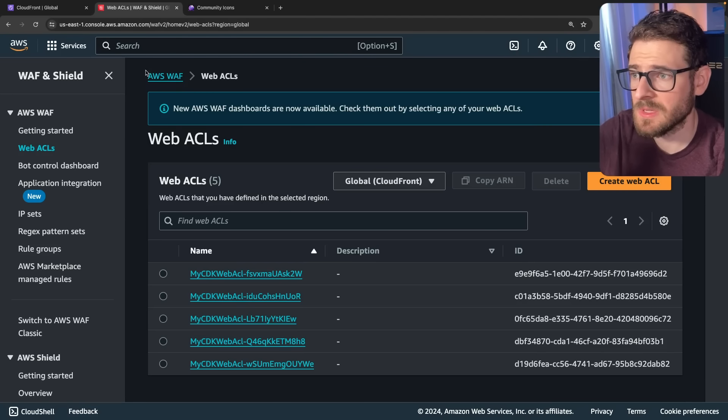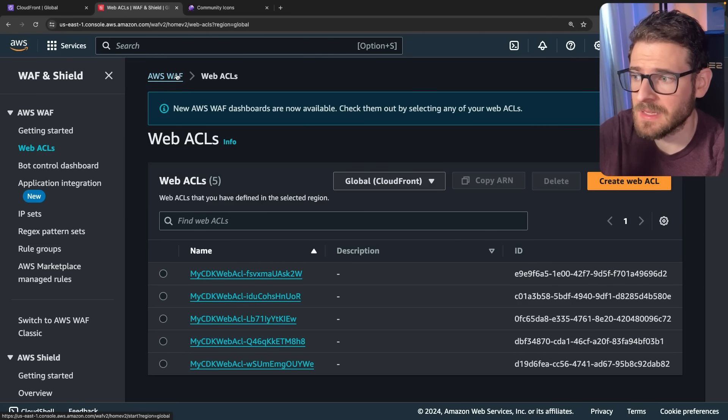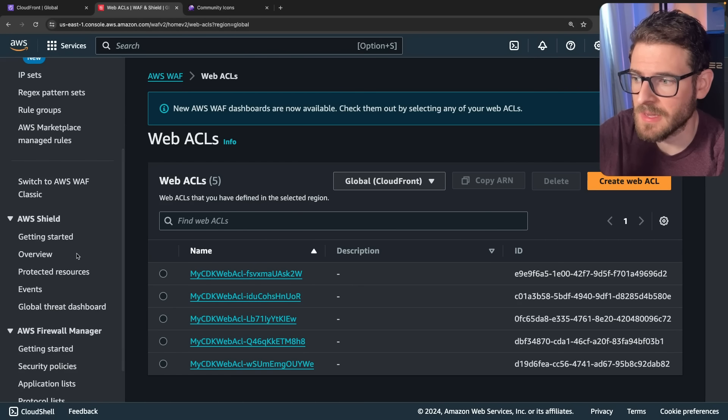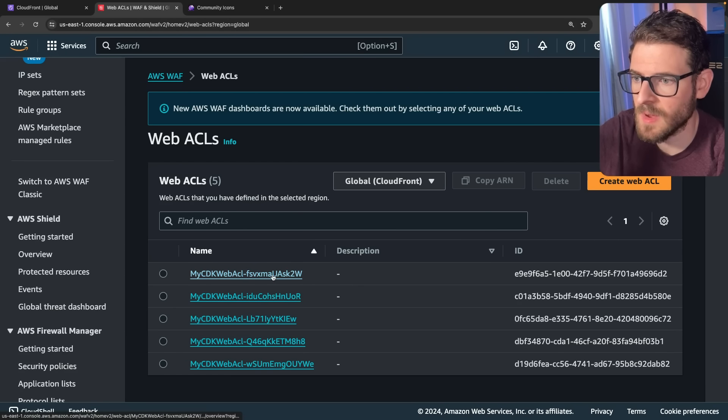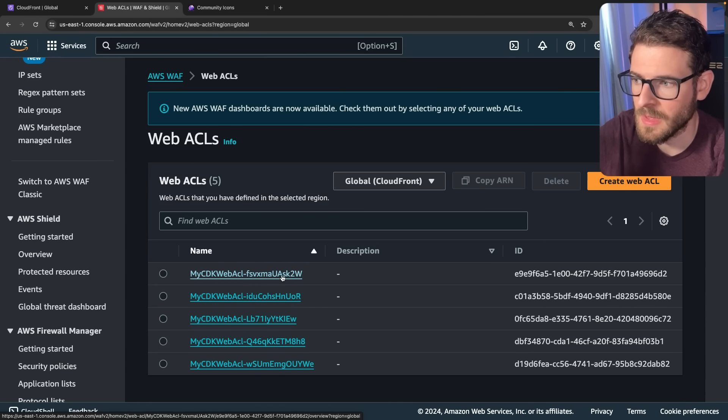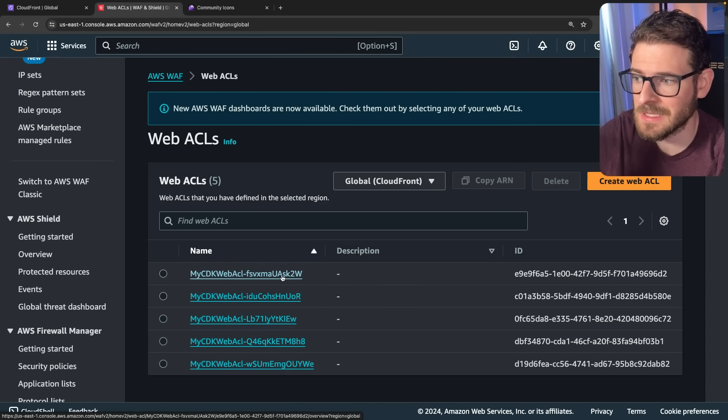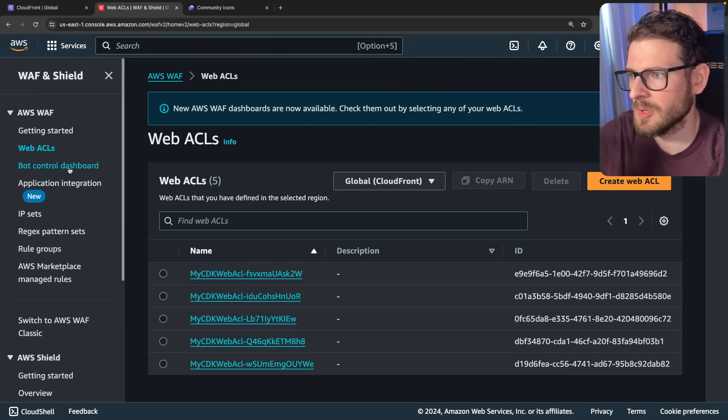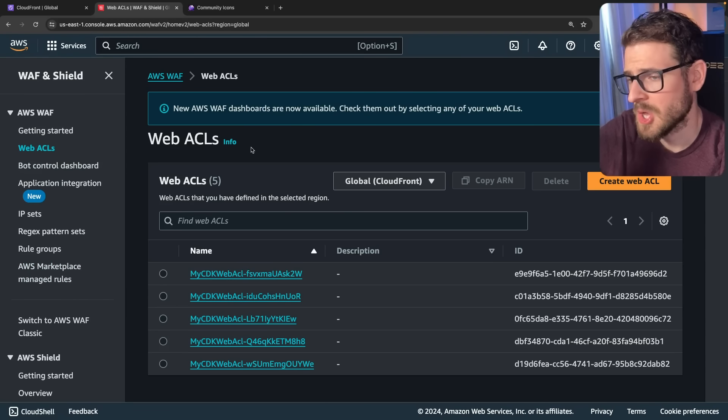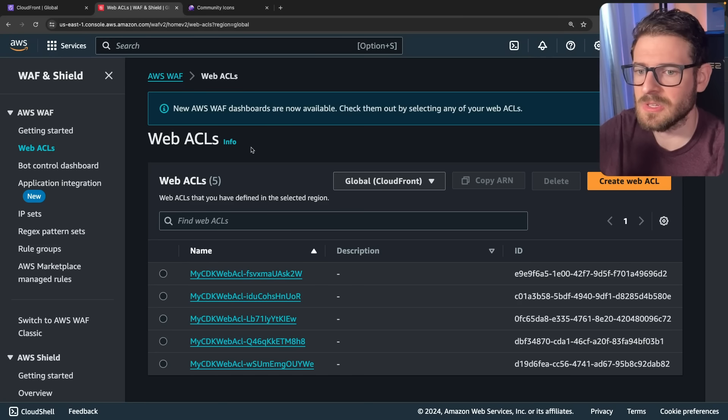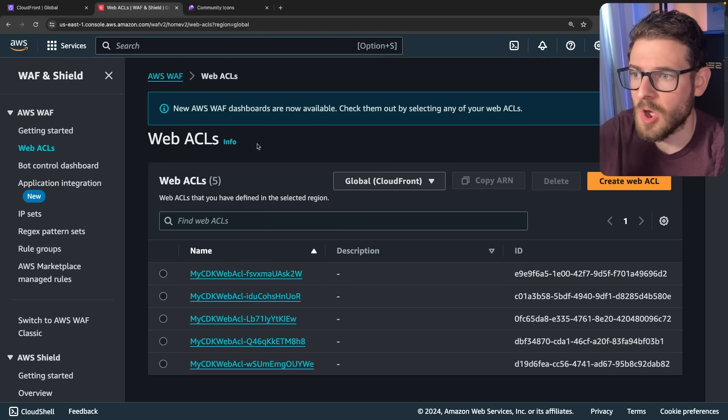The second thing I want to point out with WAF is that it does cost additional money. So for every ACL you have, you have to pay $5 a month and then you have to pay $1 a month for every rule. And then you pay 60 cents per million requests, I believe. I'd have to go look at the pricing page. But it does add additional costs on top of your application.